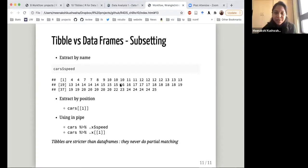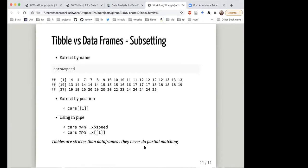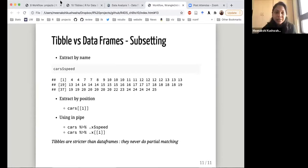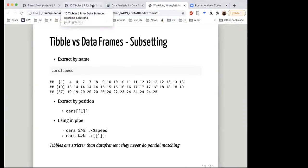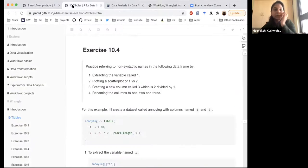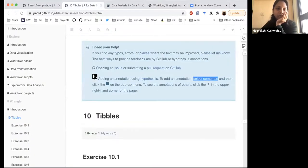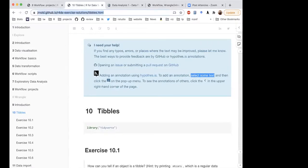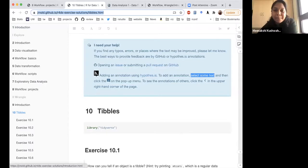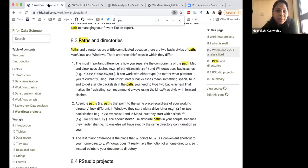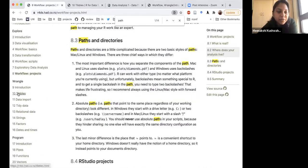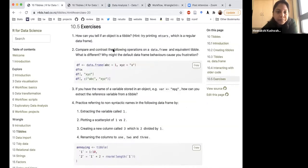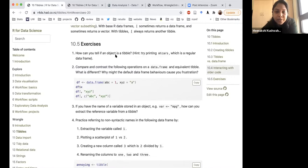Did anyone do the exercises? Any questions? I'm going to cheat a bit and we'll just go through the solutions. Has anyone been referring to the solutions guide for R4DS? Yeah, whenever I don't understand something. I don't use it for some things. So let's just go through — there were some exercise questions I didn't know the answer to, so I went to the solutions guide. Let's go to tibbles and exercises.